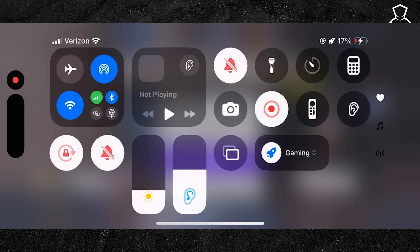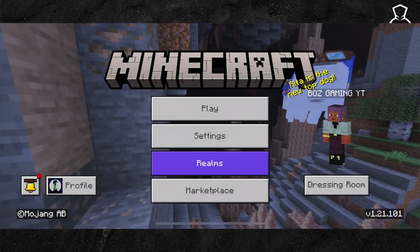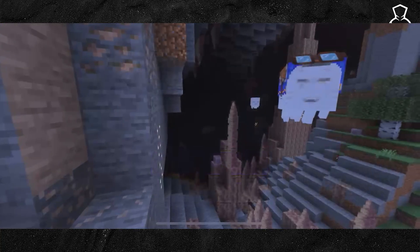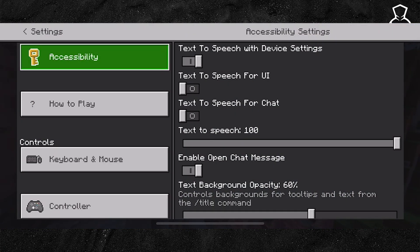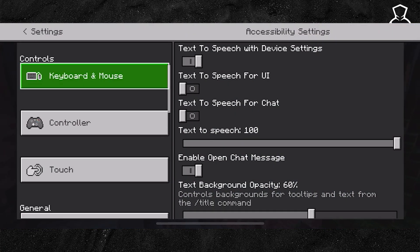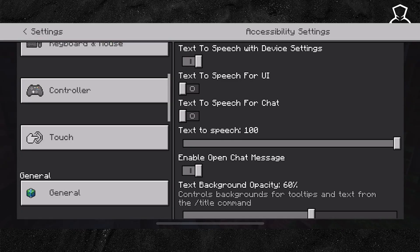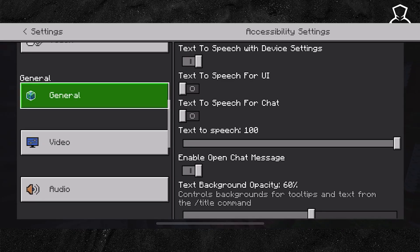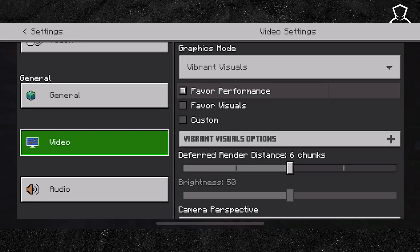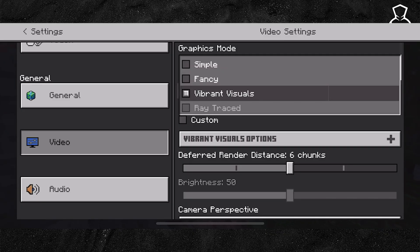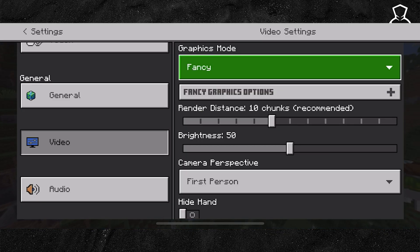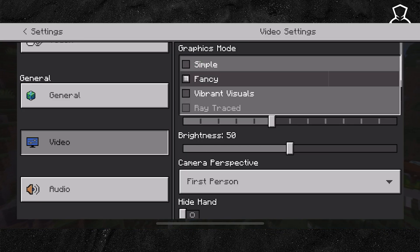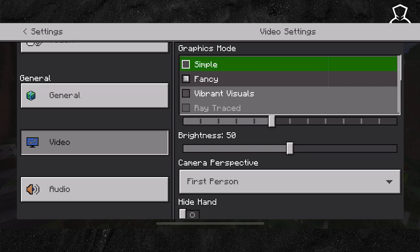Now from here, go back into Minecraft and navigate into the Minecraft settings. In the left sidebar, scroll down until you find the option that says Video. In the section that says Vibrant Visuals, go ahead and select it and change it to something like Fancy, or if you want to go above and beyond and get even better performance, put it on Simple.